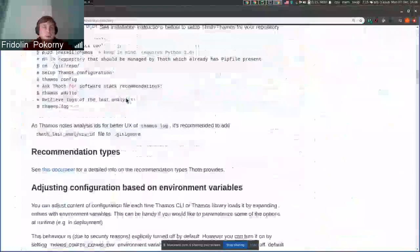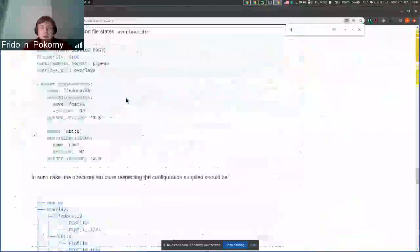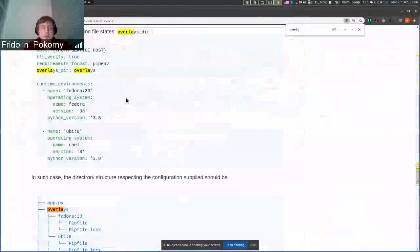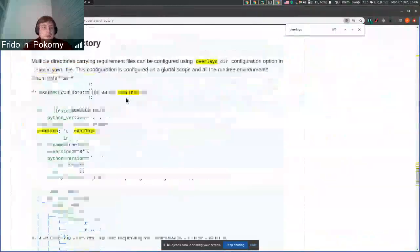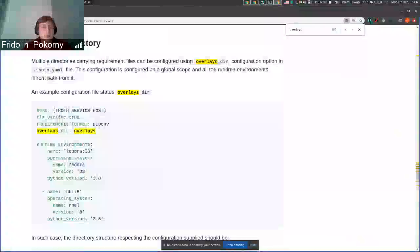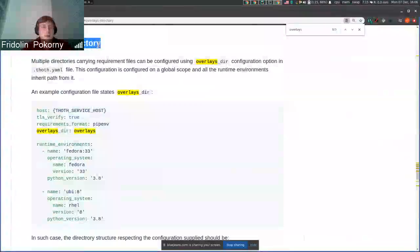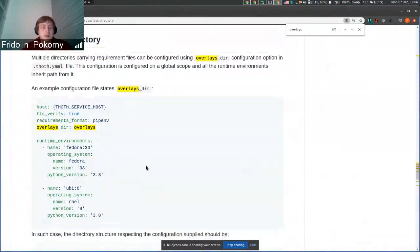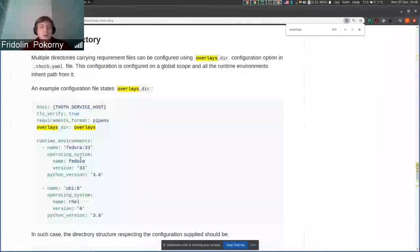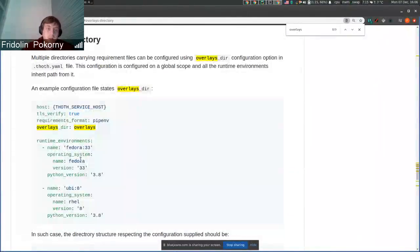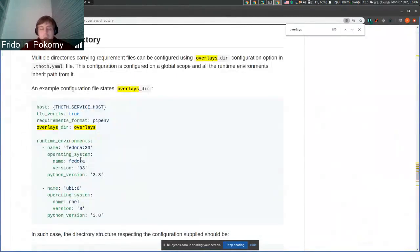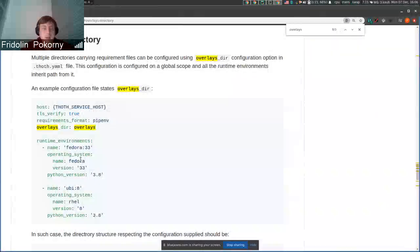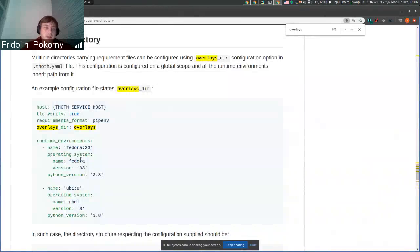If you go to TAMOS directory and check overlays, you will find documentation on how to properly set up your environment so you can manage multiple log files for one project that are based on different runtime environments.